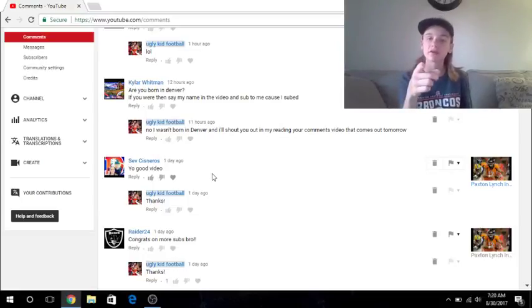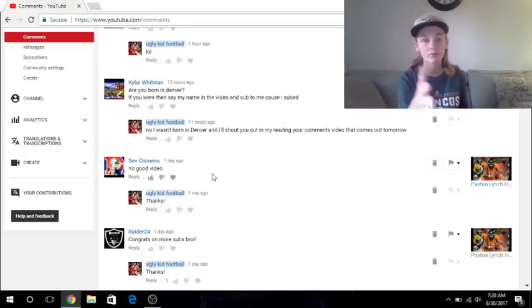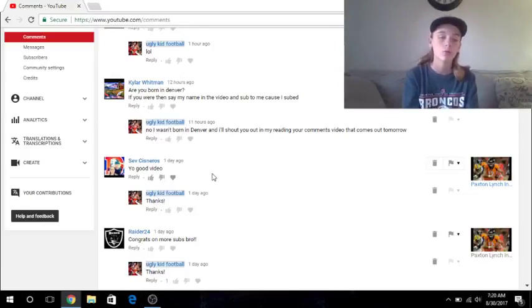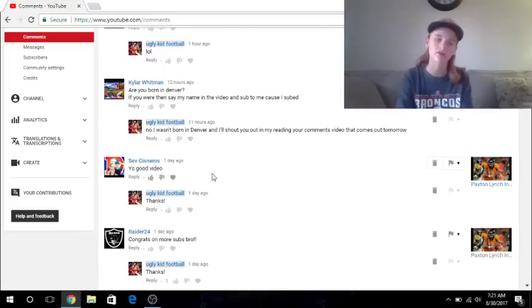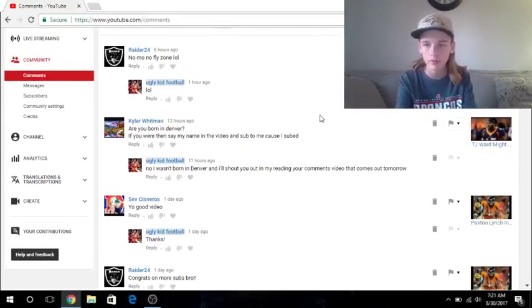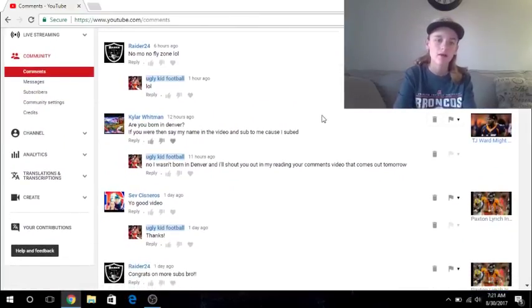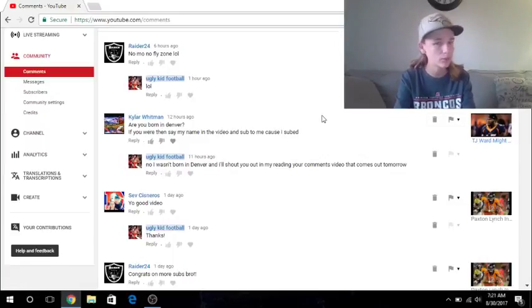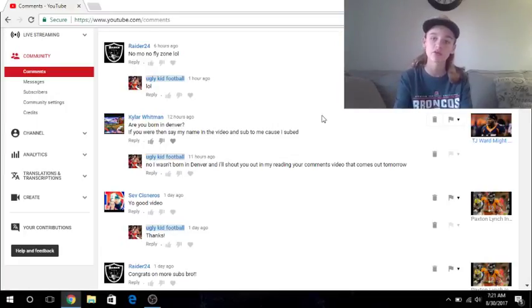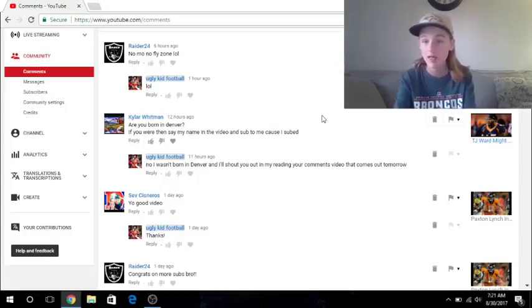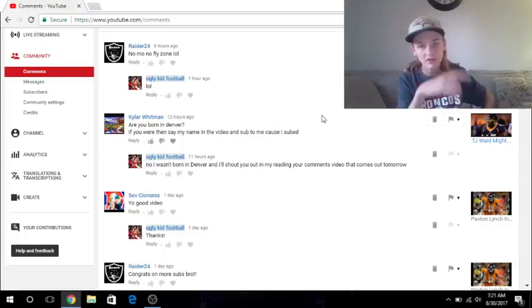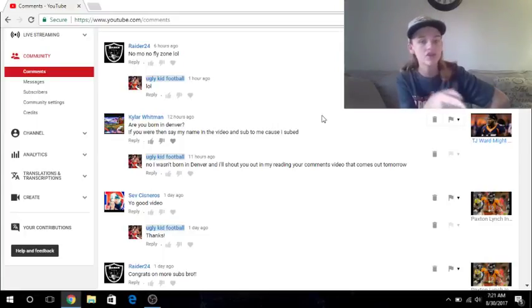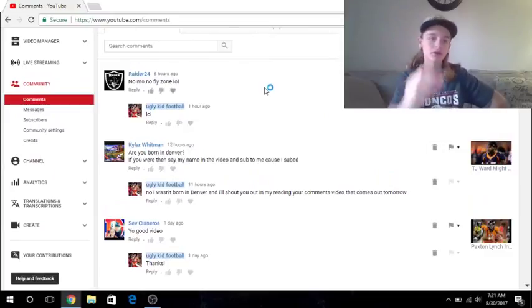So, the sixth link, actually, I might have seen it and just, like, not seen it wise, or might have said it and not seen it when I was going over the video again. But whether I did or not, Sev, he'll have, the link to his channel will be the sixth link in the description. All right, so, this one, yeah, I did get two comments on my TJ Word video, so. First one is by Kyler Whitman. He said, are you born in Denver? If you were, if you were, then say my name in the video and sub to me, because I subbed. Thank you for the subscription. I was not born in Denver. I said, no, I wasn't born in Denver, and I'll shout you out in my reading your comments video that comes out tomorrow. Well, this is the reading your comments video, and I am shouting you out, because the seventh link in the description will be the link to his channel. So, yeah, go check him out.